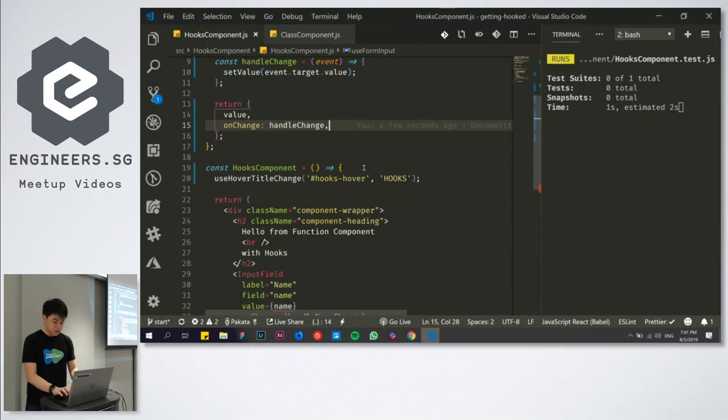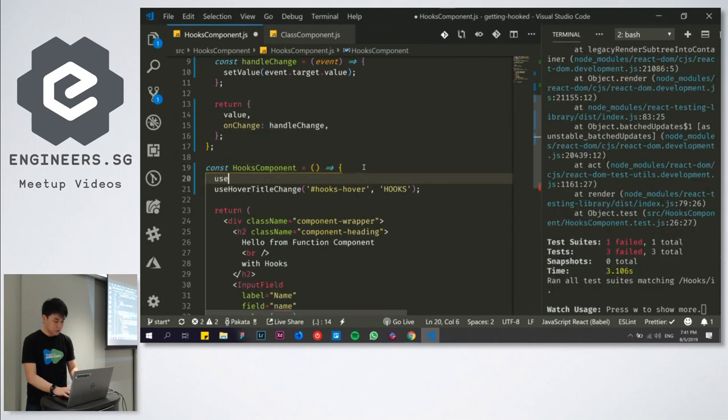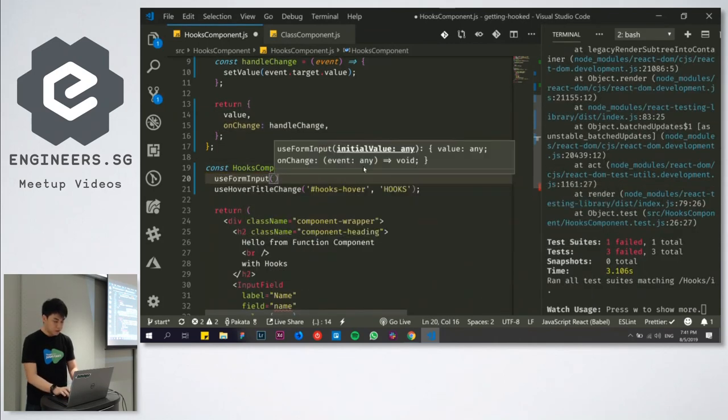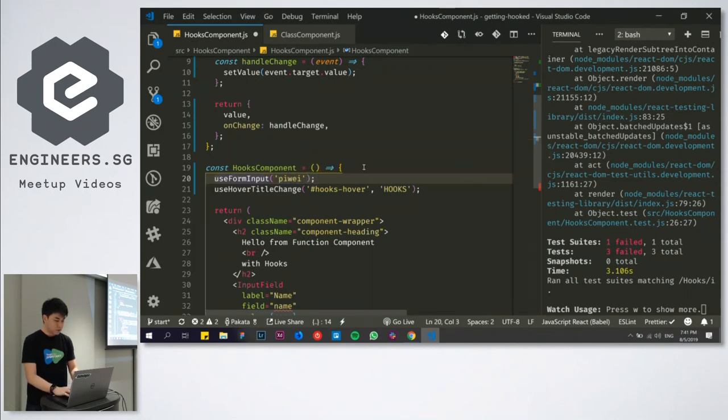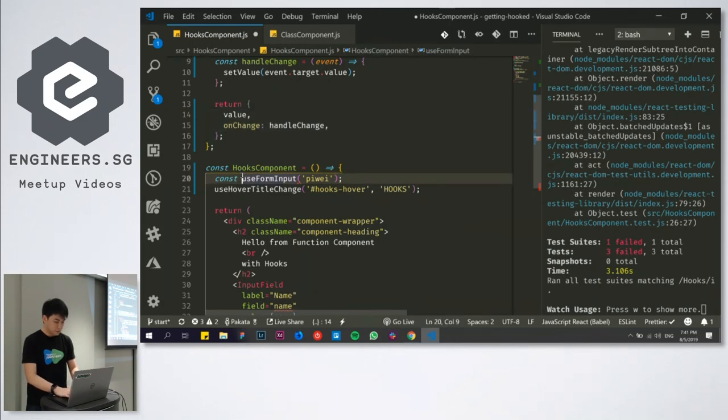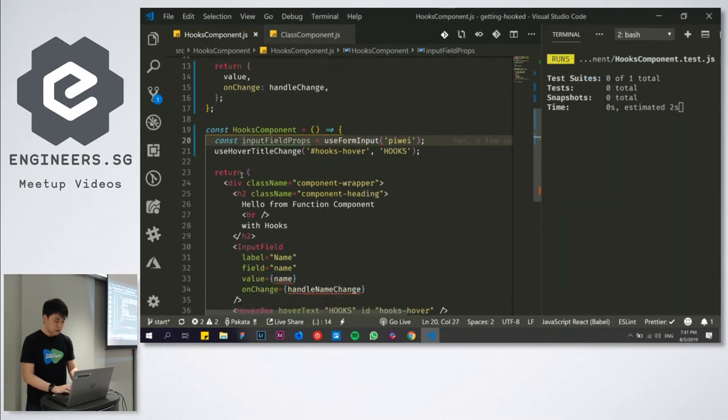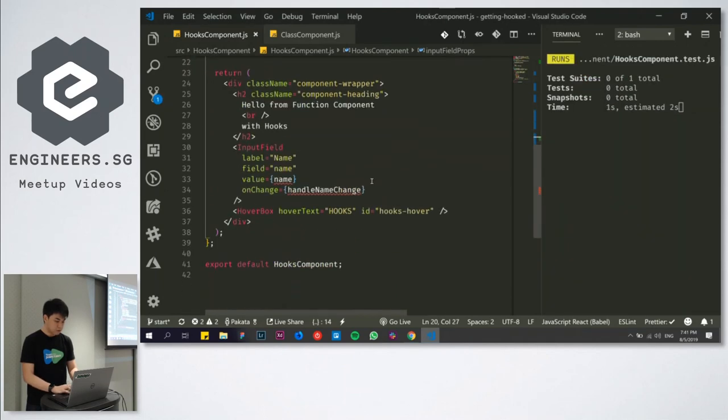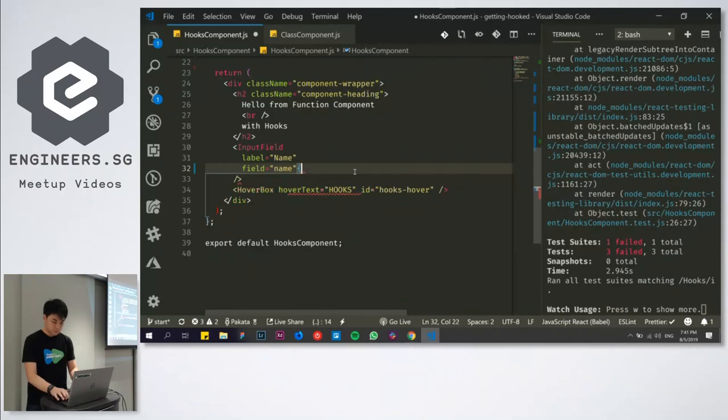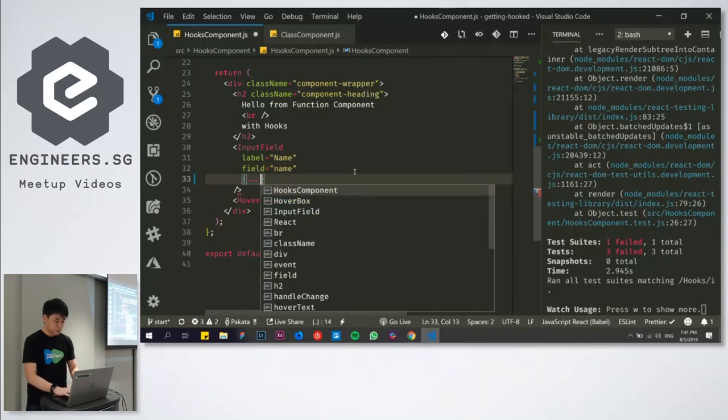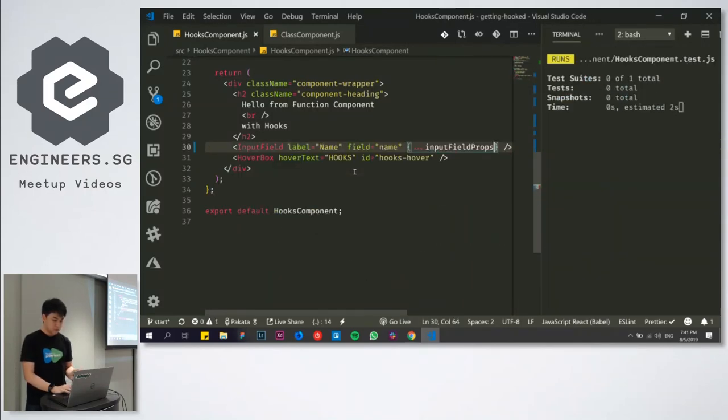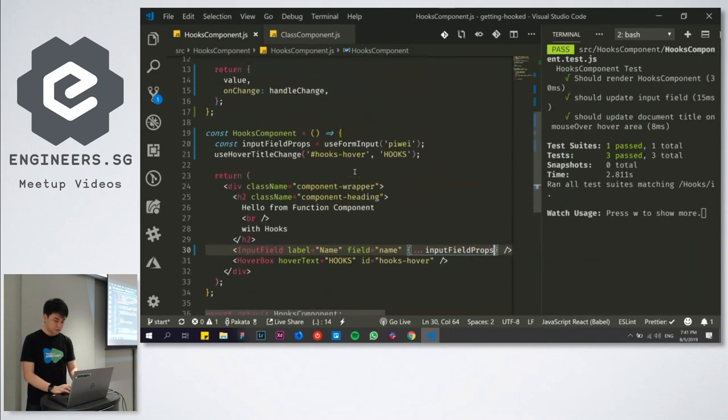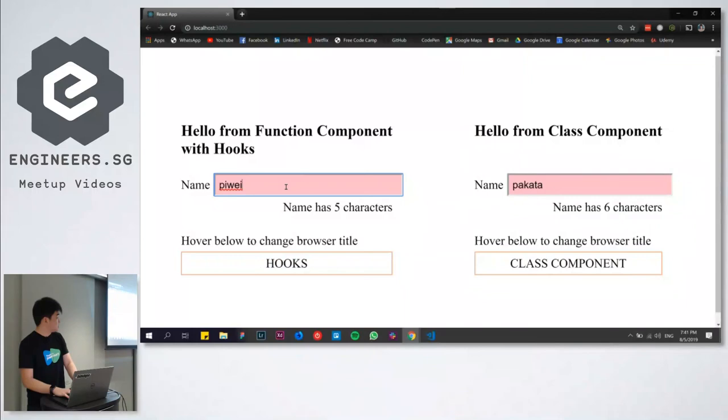So our test will break. The reason why is because inputField here requires a value and requires an onChangeHandler. Previously it was in the code, but now it's gone. So how do we bring it back? All we need to do is just return from this custom hook the value and I'll return the onChangeHandler, which runs handleChange. And to use it, I'll just call it useFormInput. It will take in Piwei and it will return an object. The object it will return is this, but I'll just call it inputFieldProps. So now I'm just going to remove this and destructure inputFieldProps. And our tests are still passing. Fantastic. So the functionality still works.